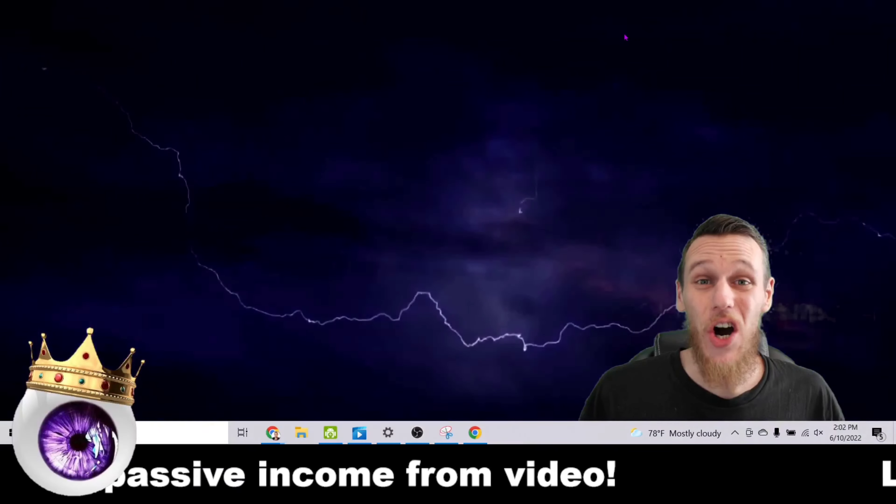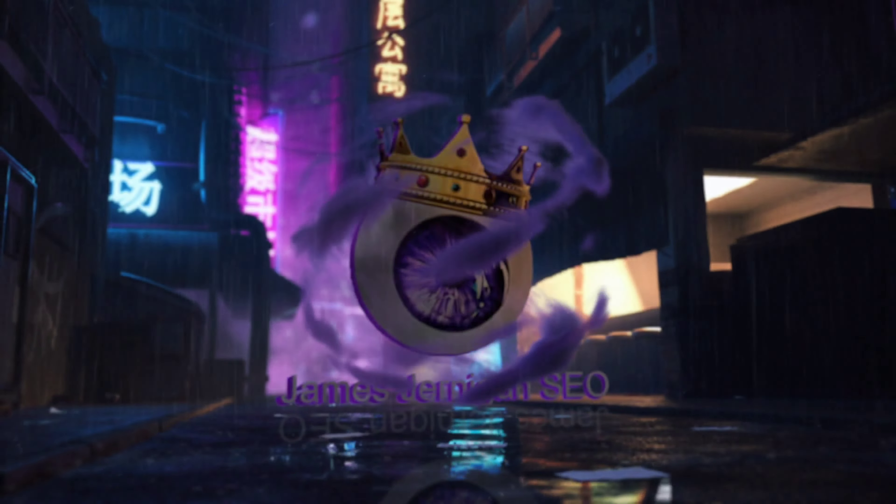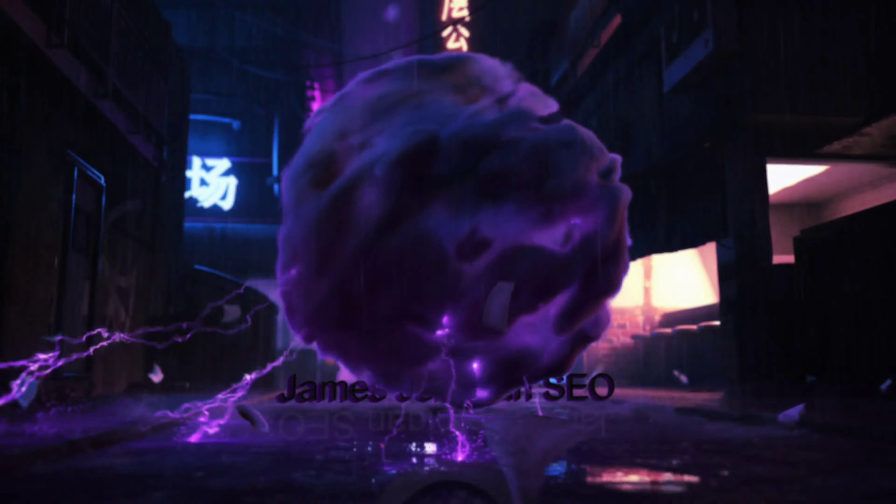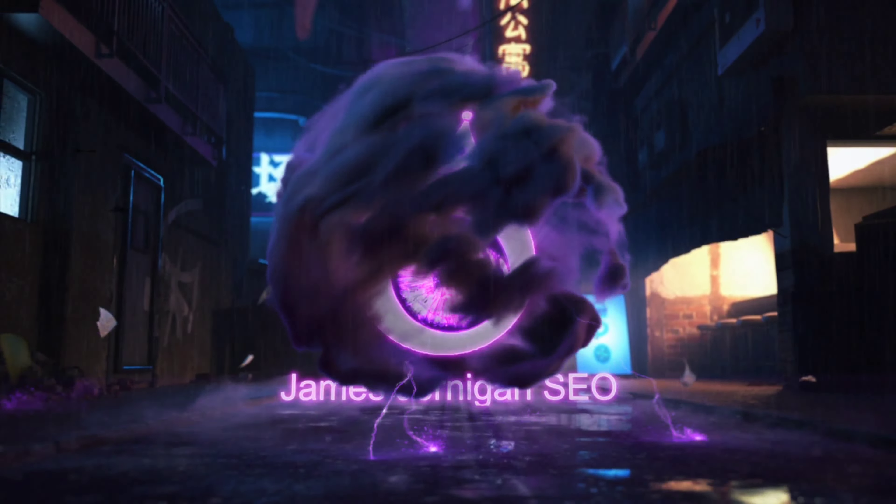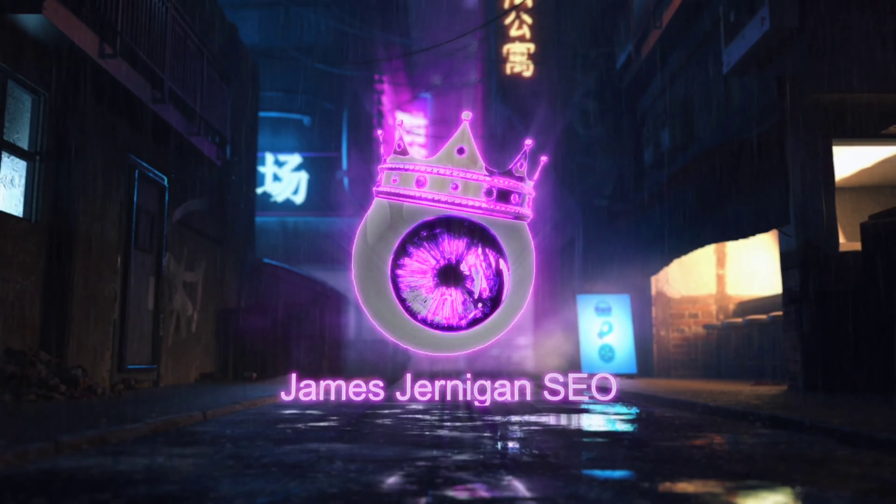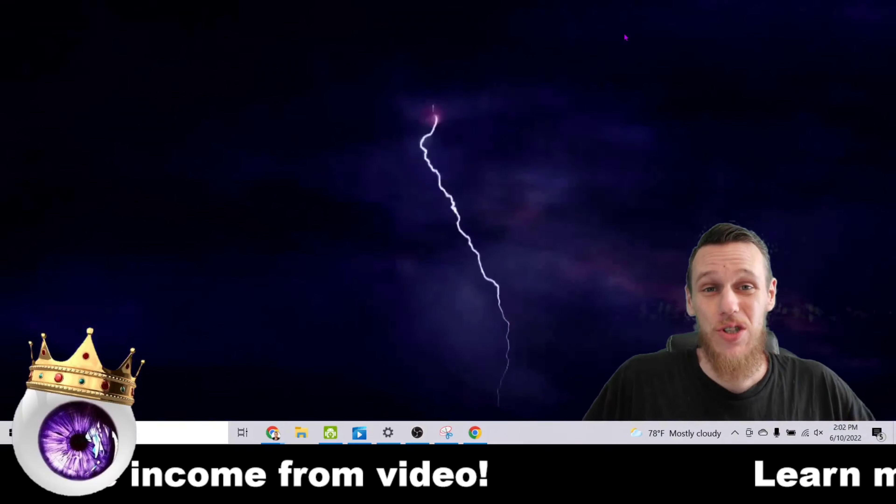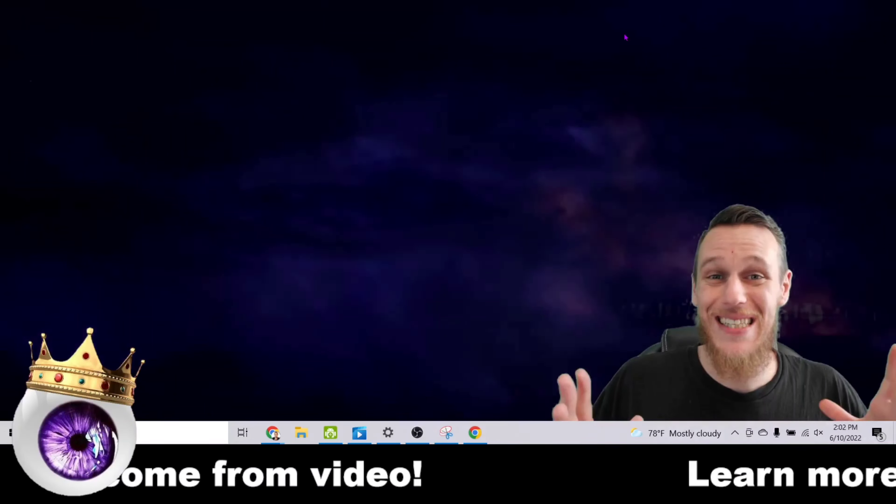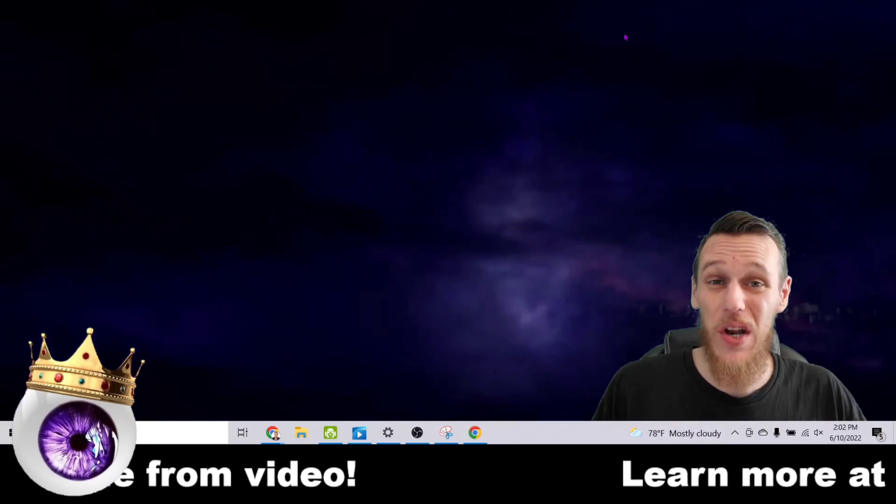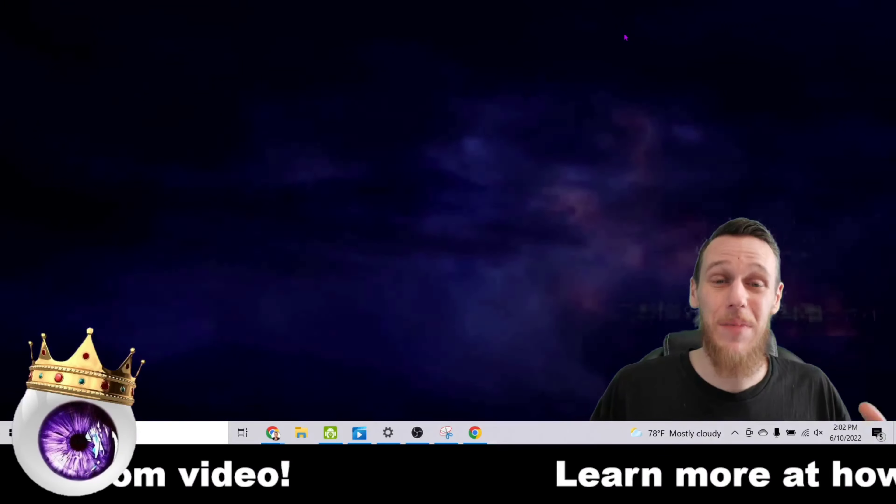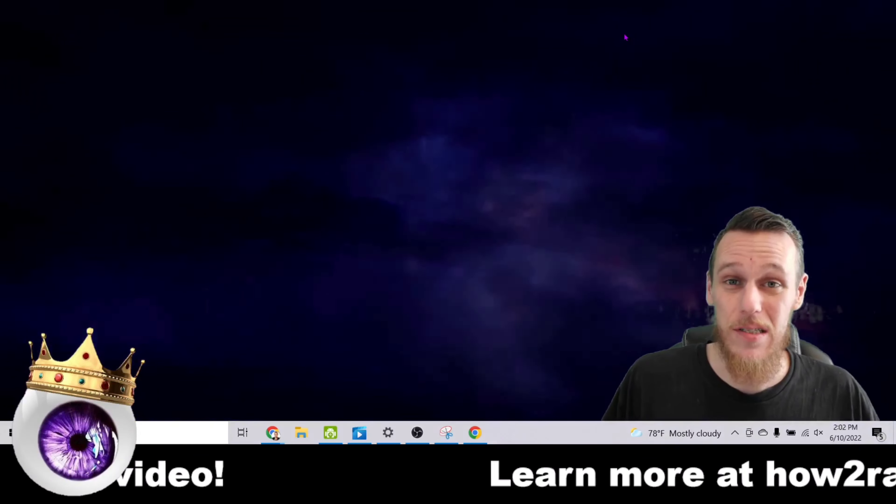How to make money on YouTube. What's up everyone, my name is James Jernigan and in this video I want to show you exactly how you can start making money on YouTube even as a beginner with no experience.